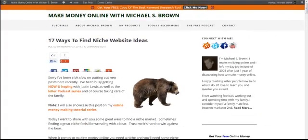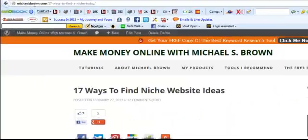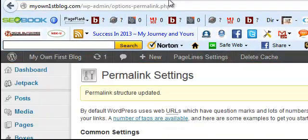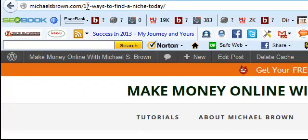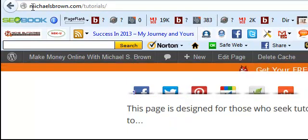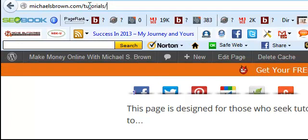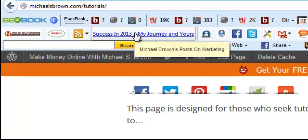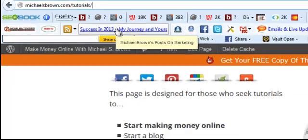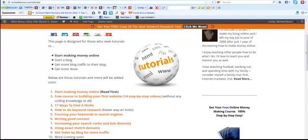Let me show you an example from michaelsbrown.com — this is a post I wrote recently and the URL is michaelsbrown.com/17-ways-to-find-a-niche-today. That looks much better than having six numbers and an archive slash in there. On another page I have michaelsbrown.com/tutorials. Without Post Name, it would include the date and month, which we don't need in the link. It just makes it shorter and looks better.